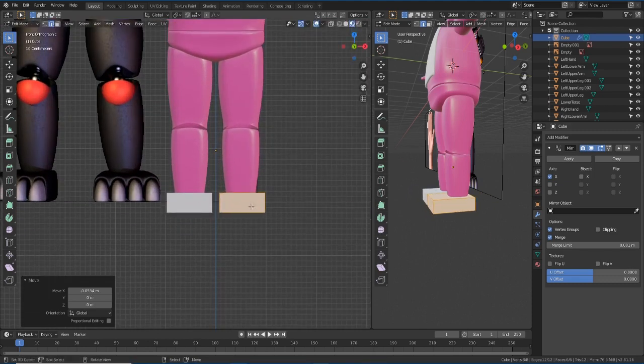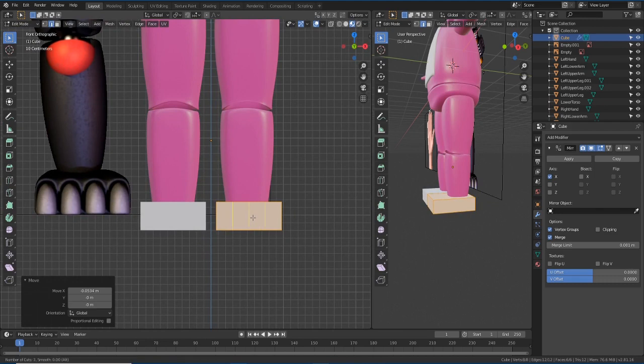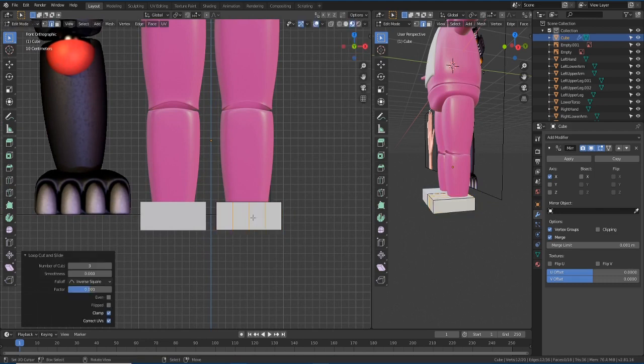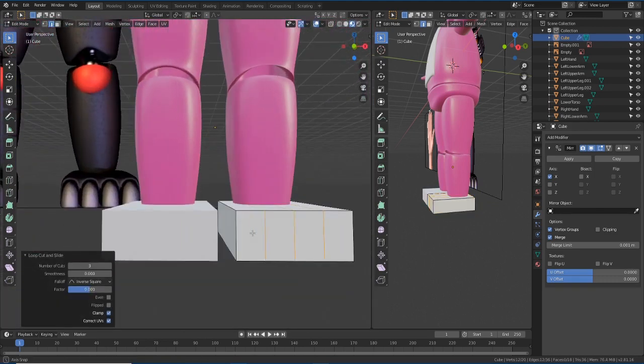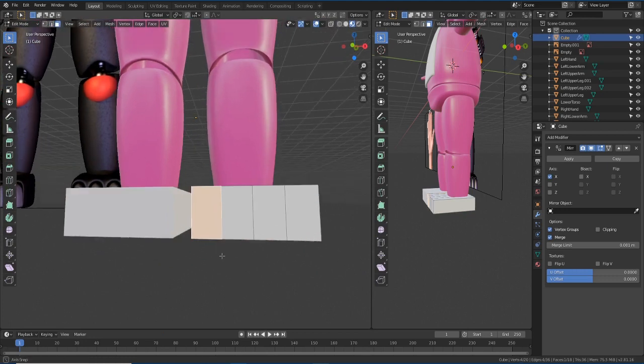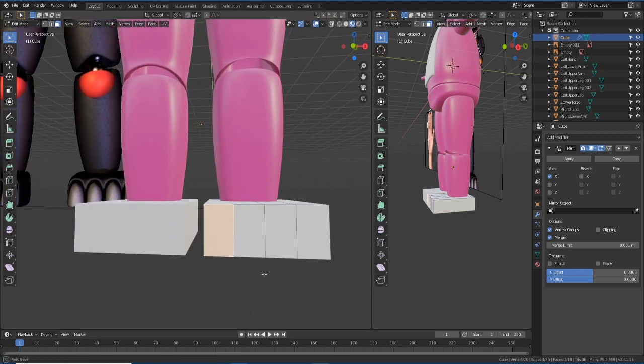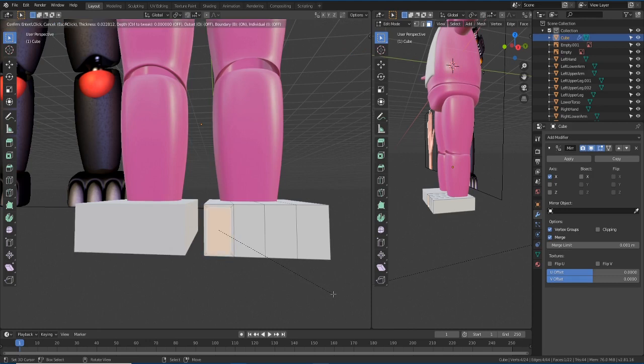If you saw the other videos, I'm sure that you will be able to make this kind of feet. Basically, it's just to add a cube, then add a mirror modifier to model the two feet.